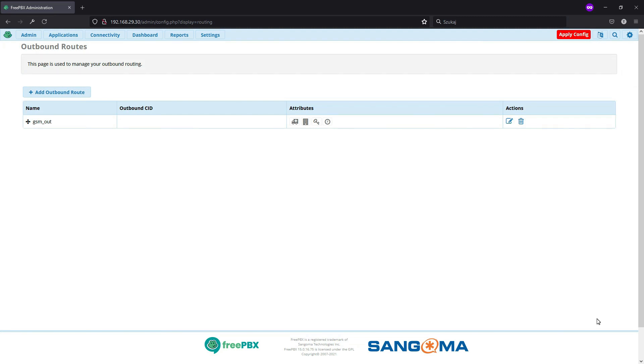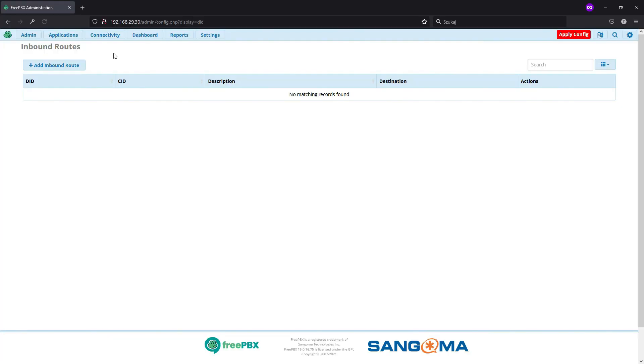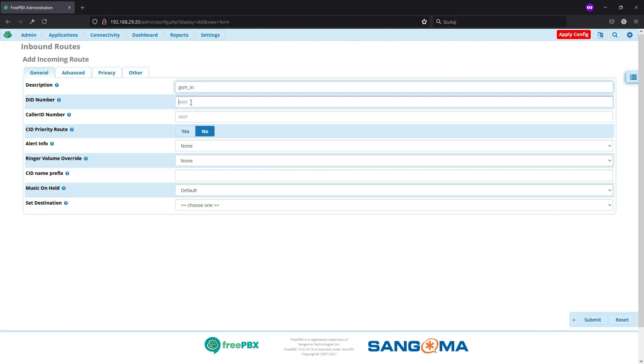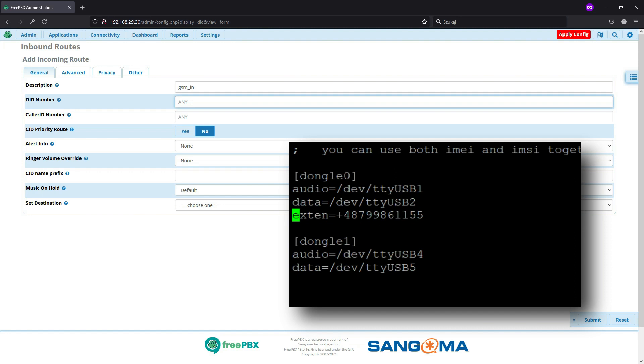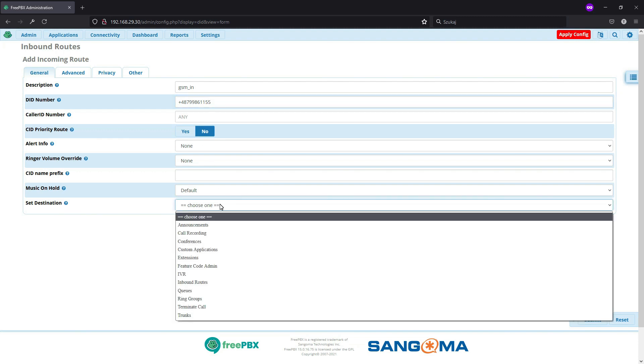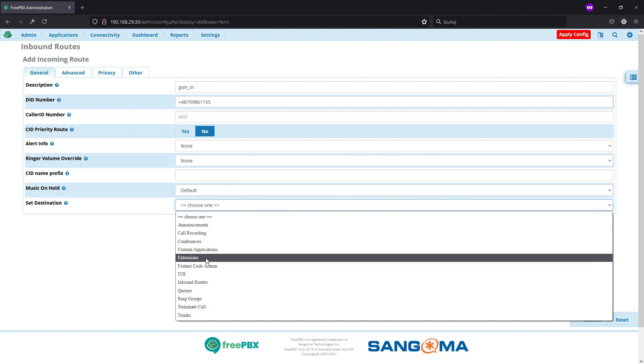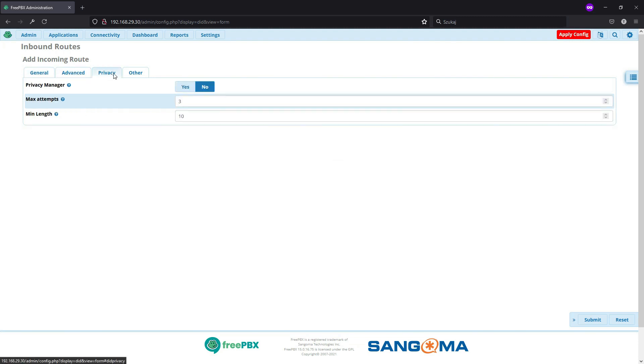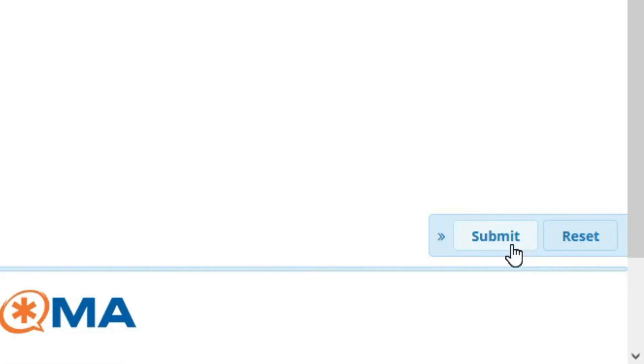And the last setting that we need from connectivity, it is inbound routes. And if you have just one device, you can name it just GSM or GSM in to identify the routes. And here we have, well, I asked you to remember our extension number. So if you have put the extension number in your dongle.conf, you need to place this extension number here. So in my case, I've used my phone number as an extension, so I will place it here. And as a destination, we will set up my one extension that I have set up before the video, as I mentioned. You don't need anything from other tabs. So we can just click submit.